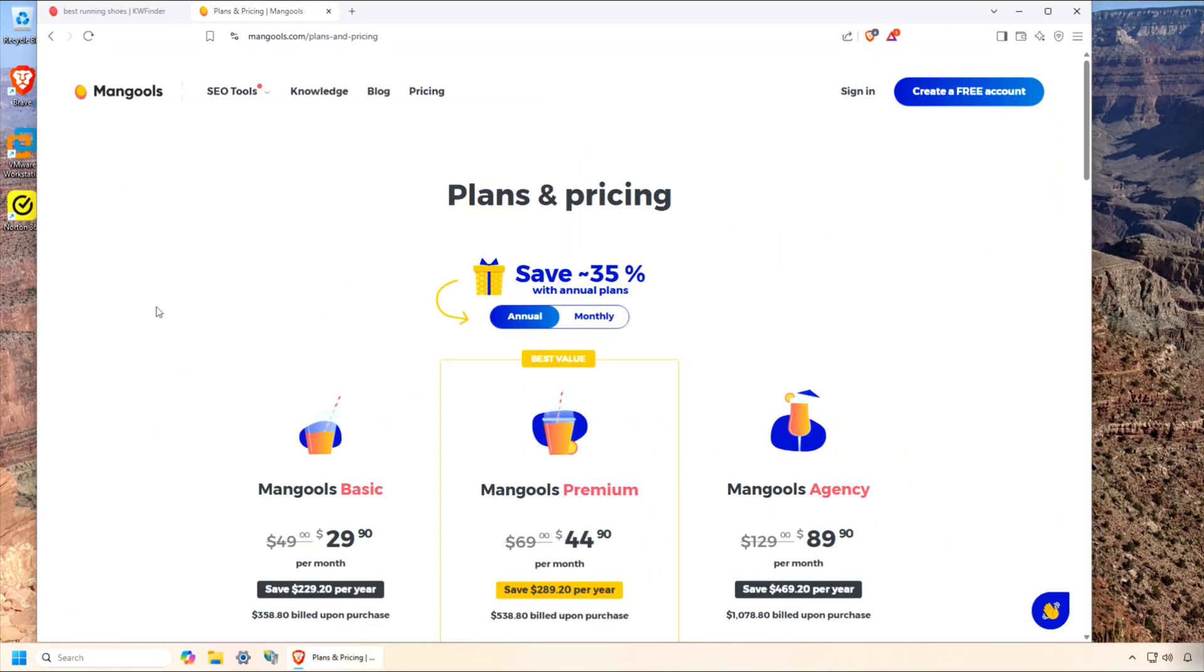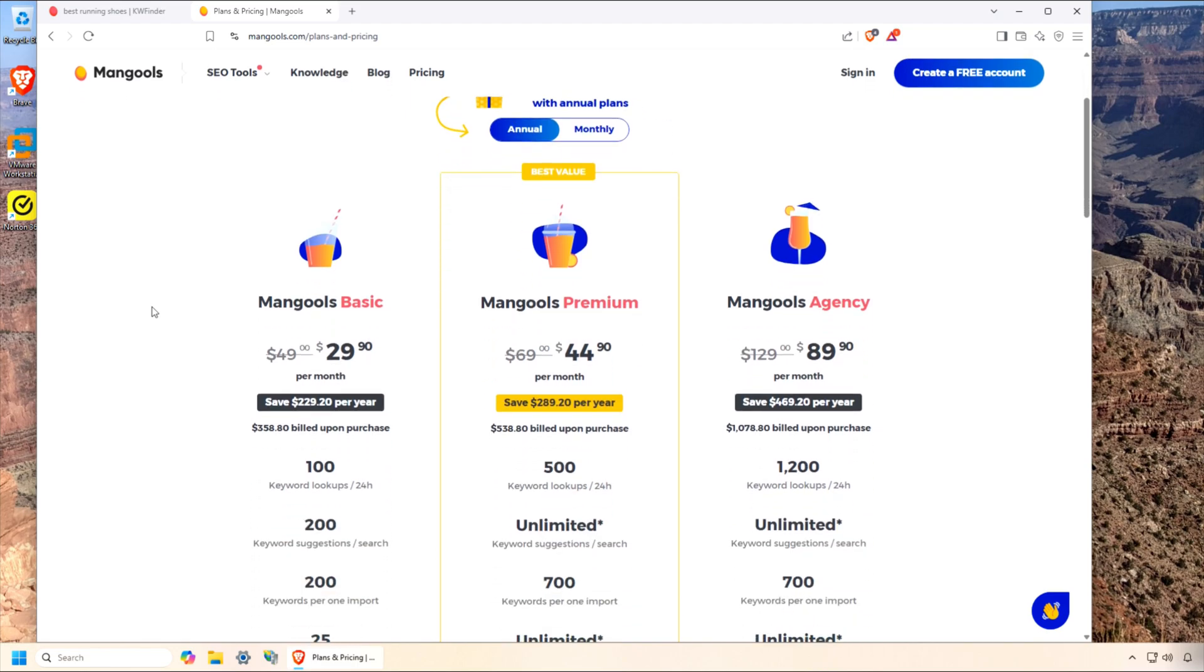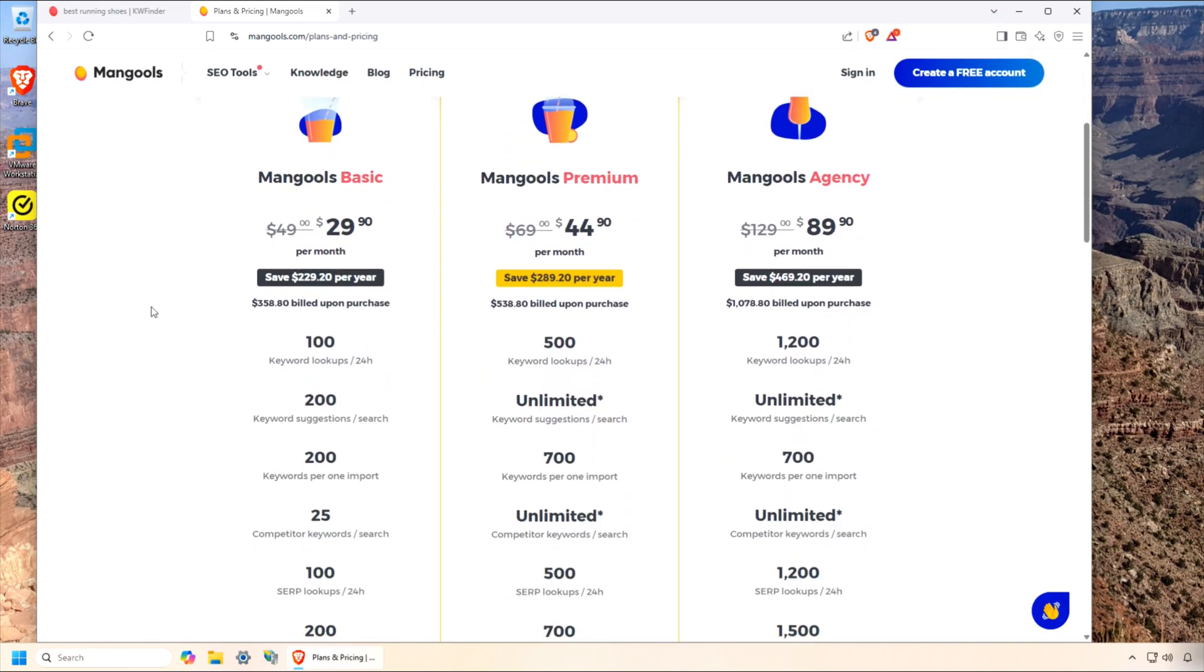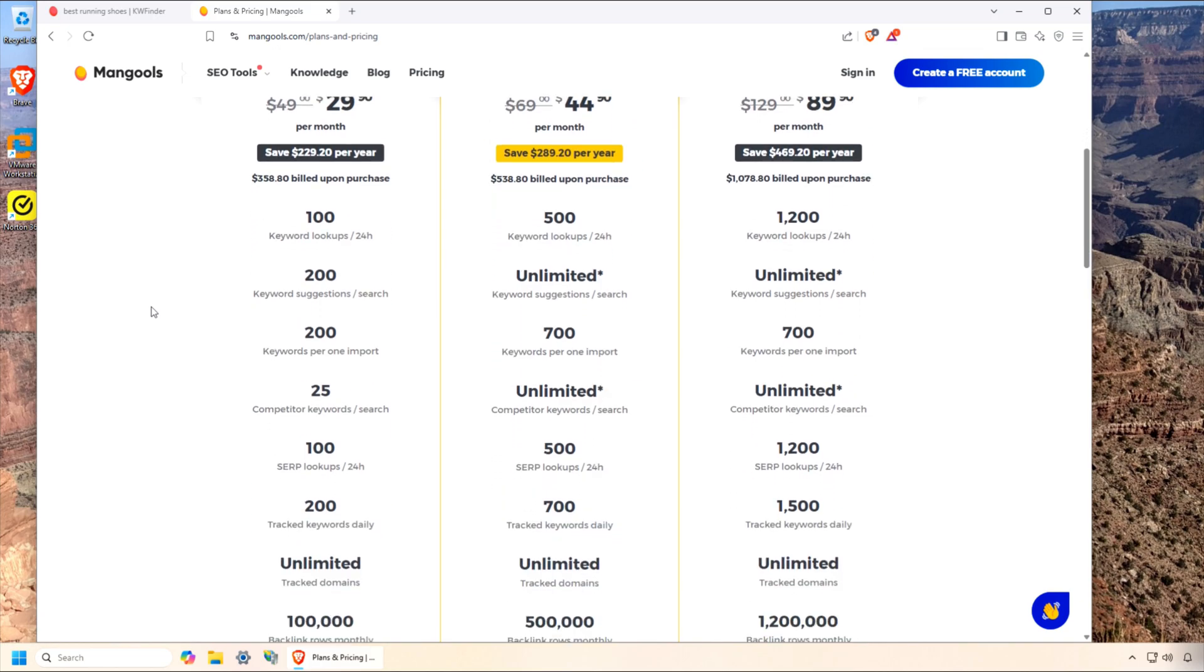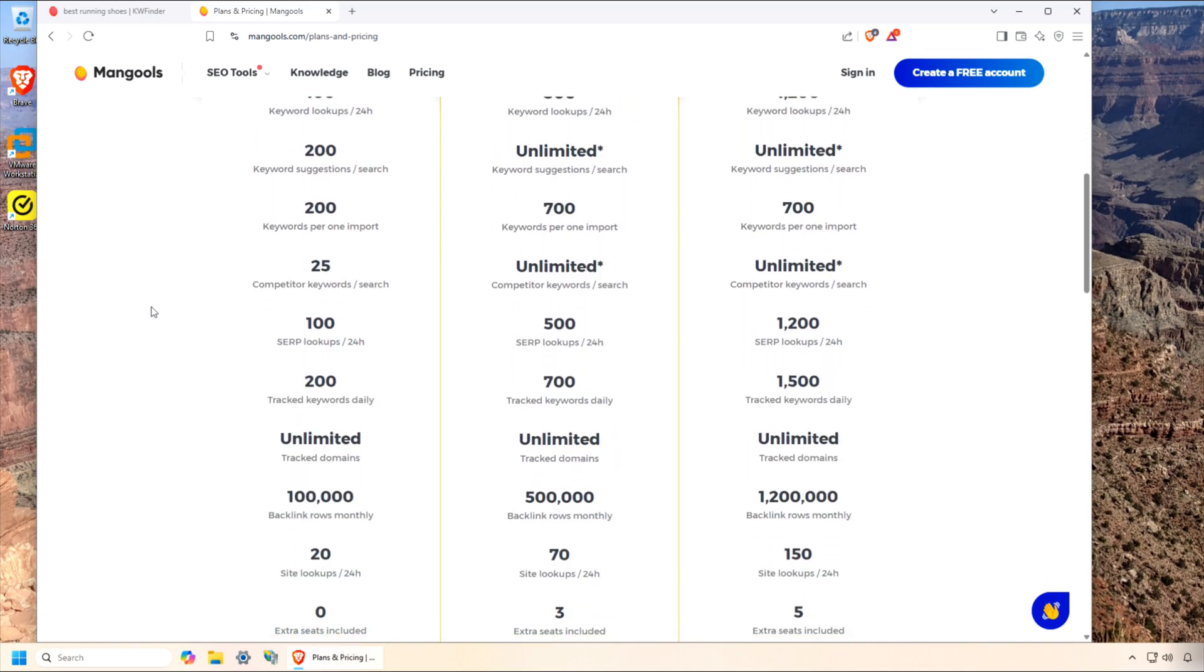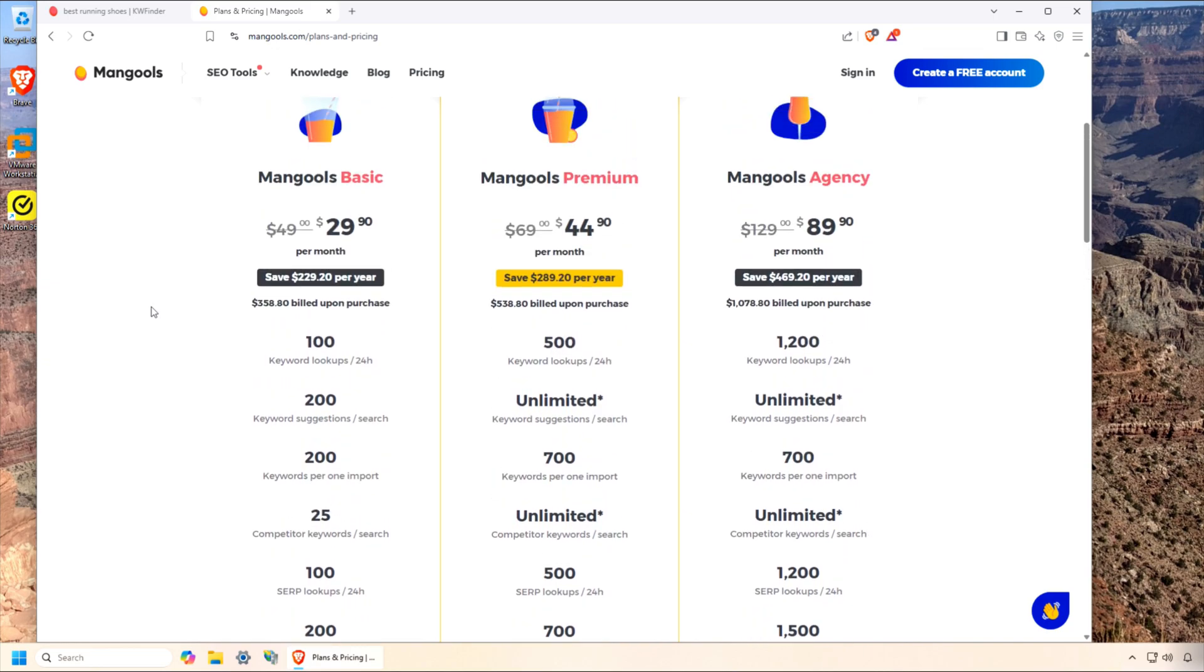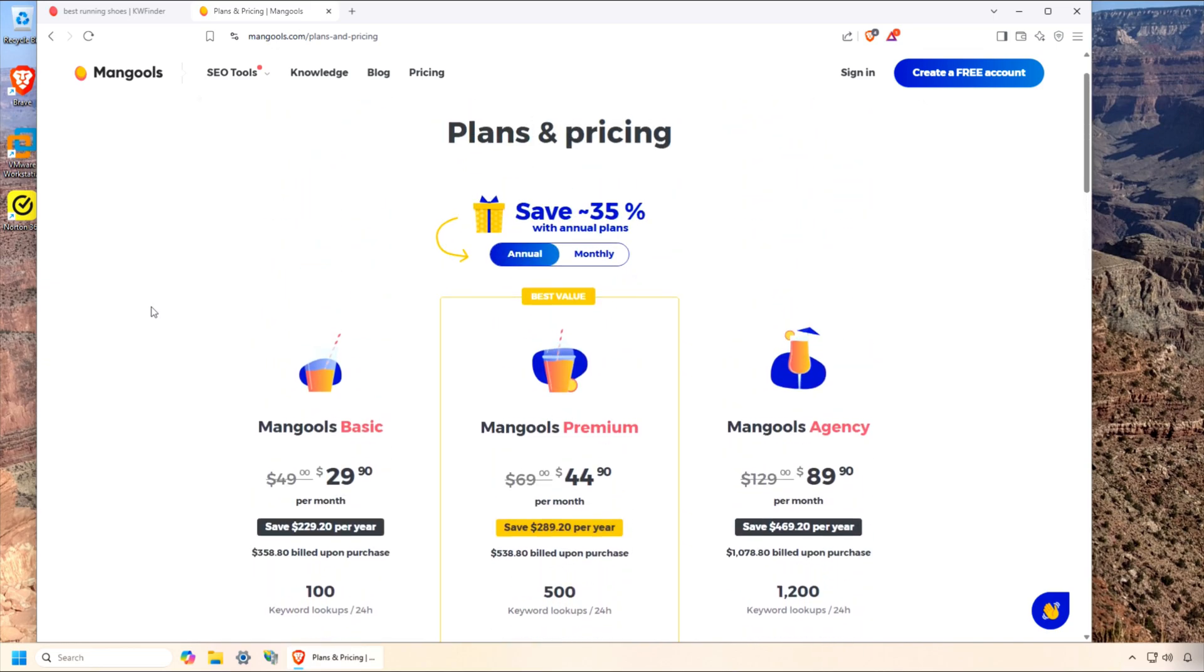Now, why is KW Finder so awesome for the price? At just $29 a month for the basic plan with annual billing, you're getting access to not just KW Finder, but the entire Mangool suite. That's five tools for less than what some competitors charge for just one. The basic plan gives you 100 keyword lookups per day, which is plenty for most bloggers or small businesses. Even the top-tier plan, at $129 a month, offers 1,200 lookups and 1,500 tracked keywords. Way more than most of us need. Plus, you get a 10-day free trial to test it out. No credit card required.